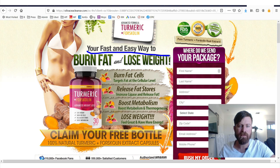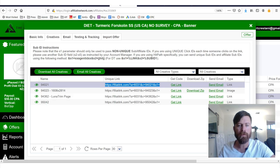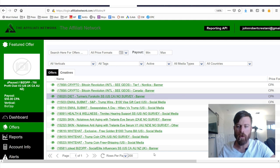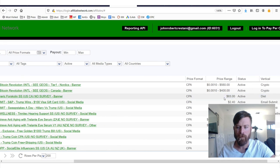Your fast and easy way to burn fat and lose weight. And if somebody buys from that, you get a cool $83.